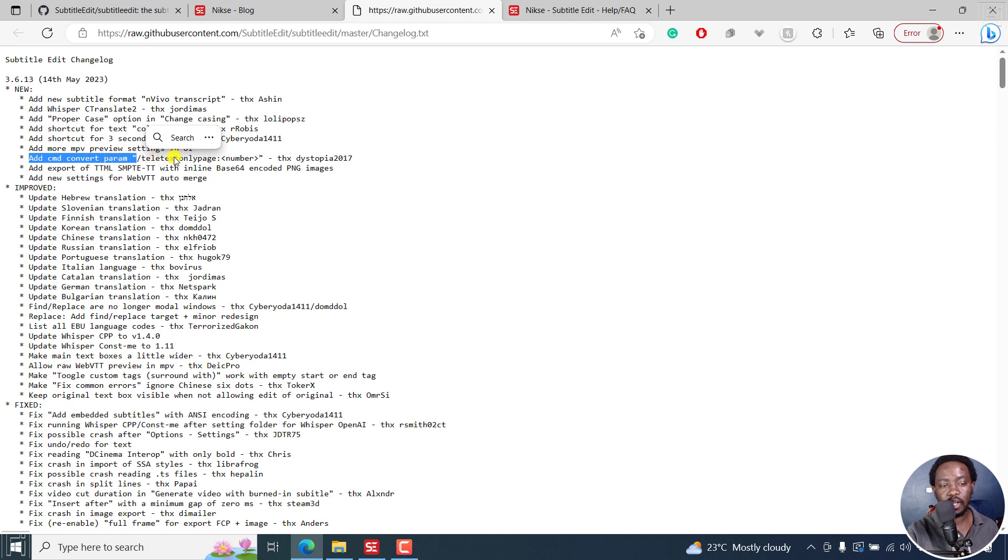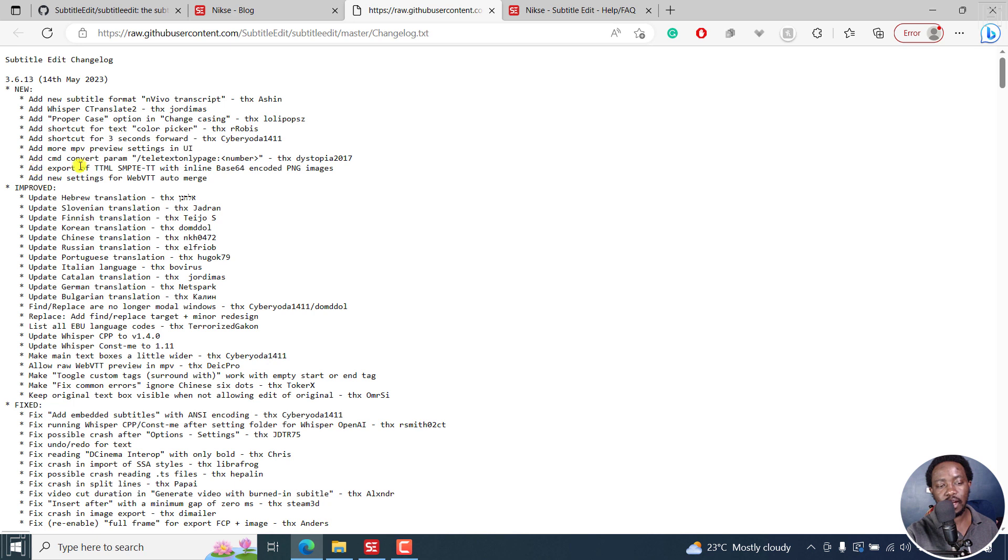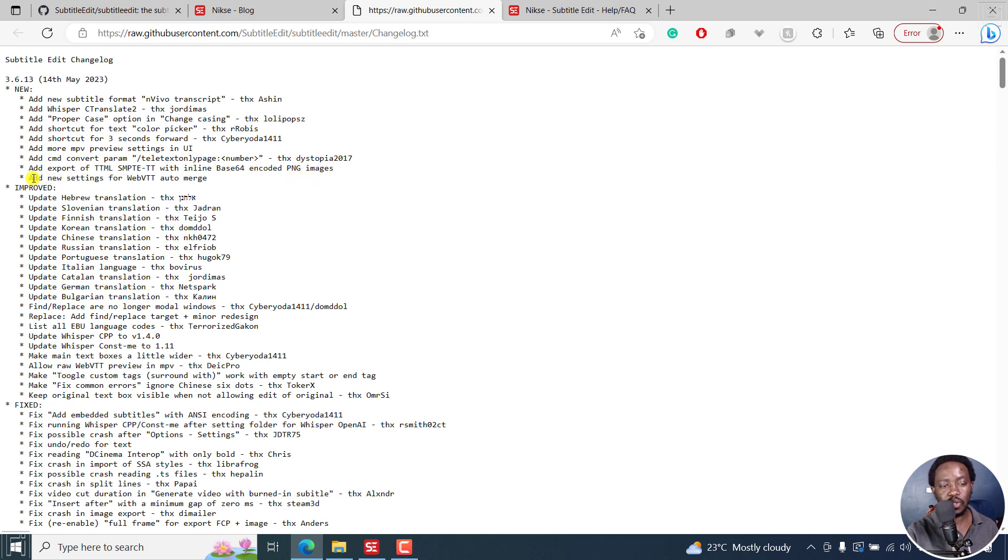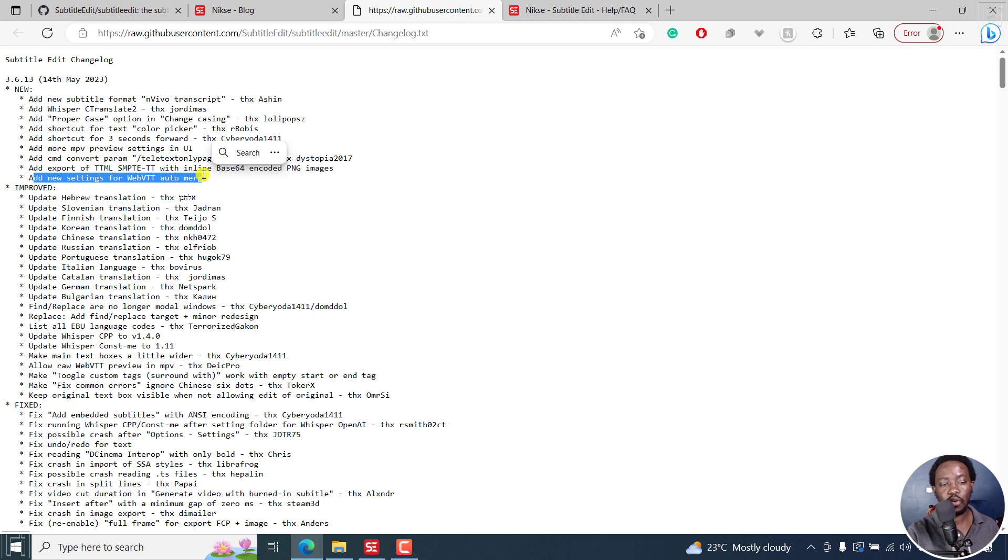For the teletext only page. And there's the add export of TTML SMPTE-TT with inline base 64 encoded PNG images, and also new settings for WebVTT on auto-merge. The rest are just some few improved things.